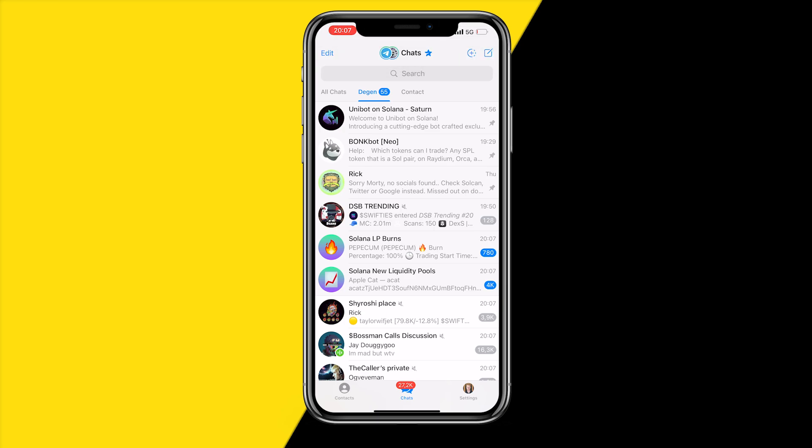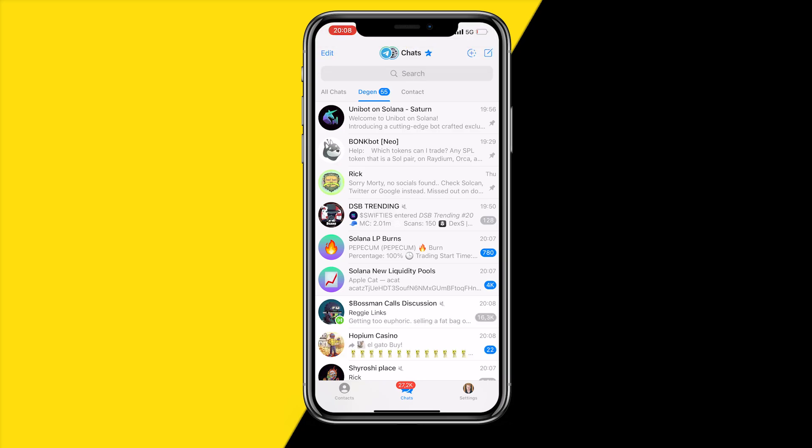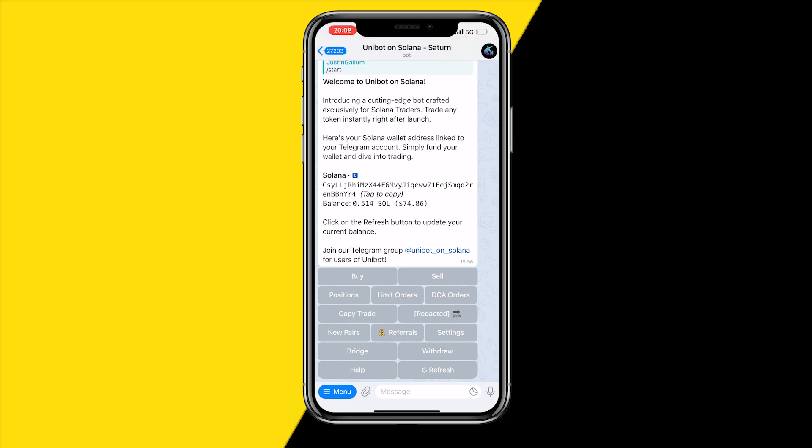This is basically a bot on Telegram that allows you to buy and sell Solana meme coins quickly. You can also do this with Radium, I've made a video about this on my YouTube channel as well. However, this is much faster than Radium.